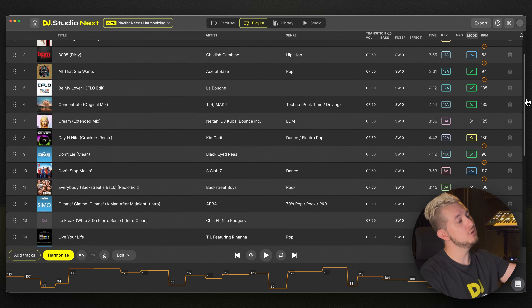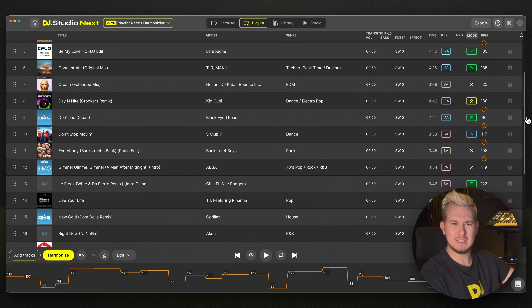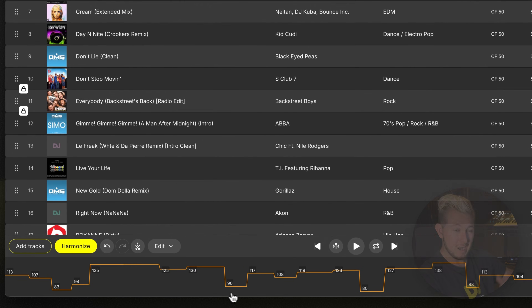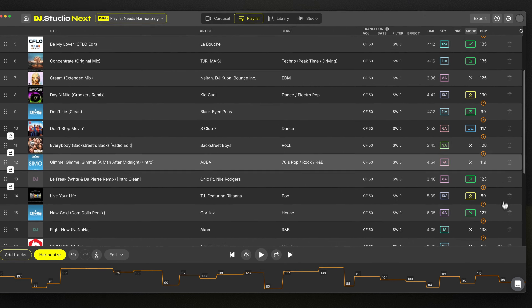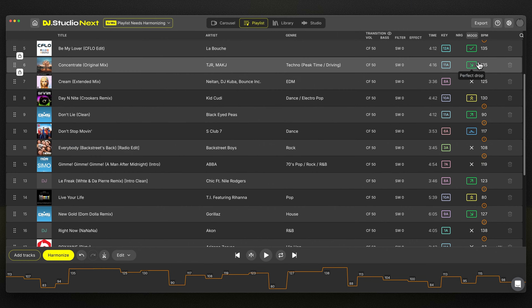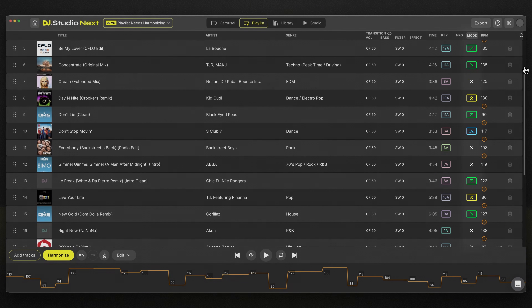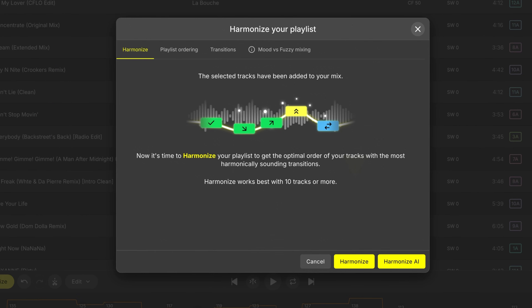Here in the playlist view with our list of songs in no particular order, currently we're jumping up and down in tempo. And other than a few songs just by chance, we're not mixing harmonically in key. Down the bottom left, click Harmonize and we can choose either of the two Harmonize modes.